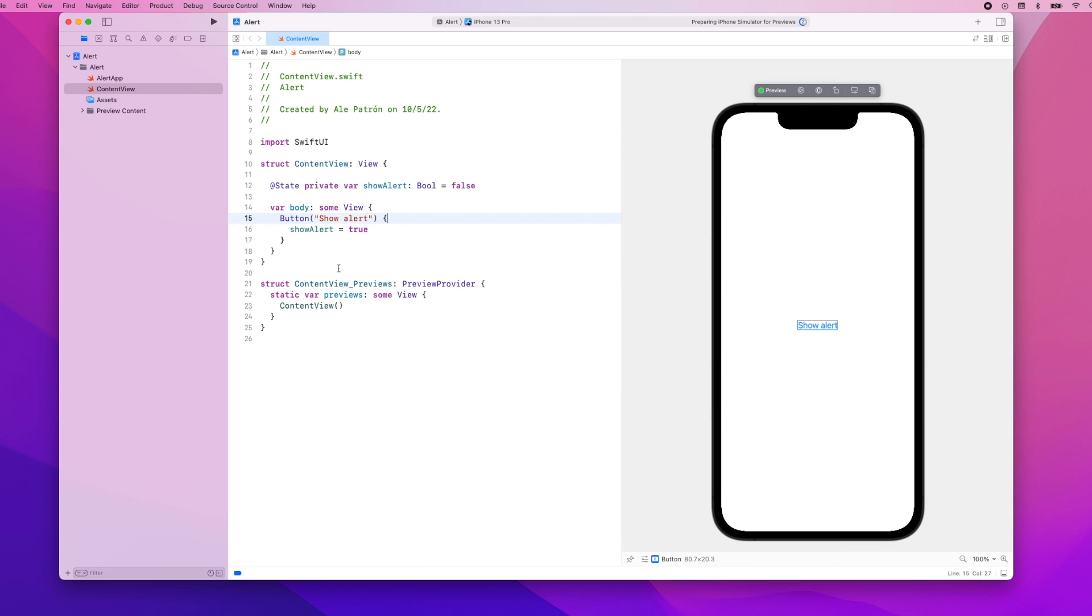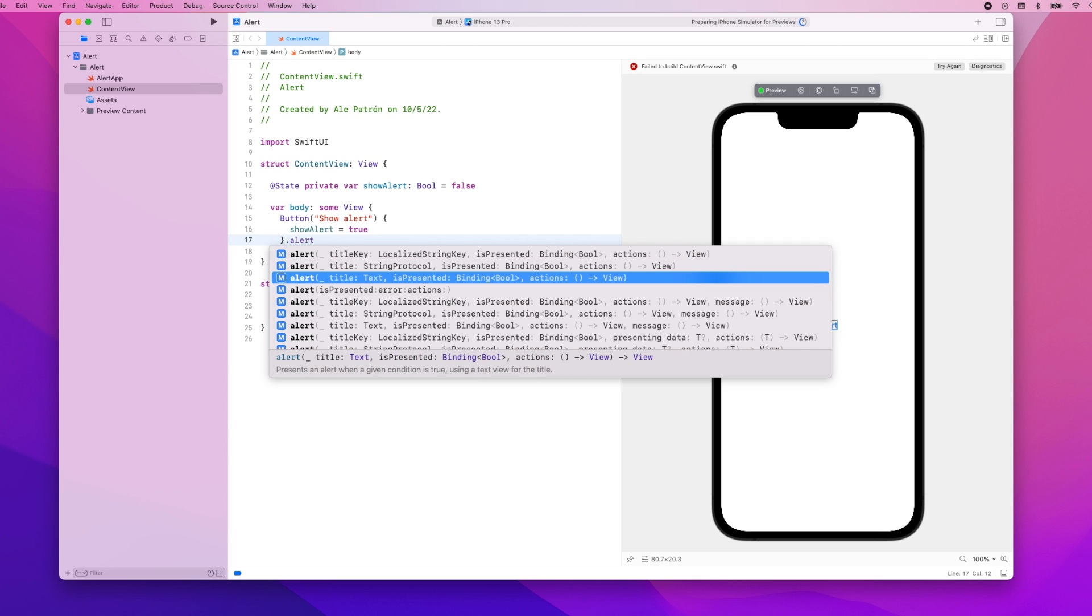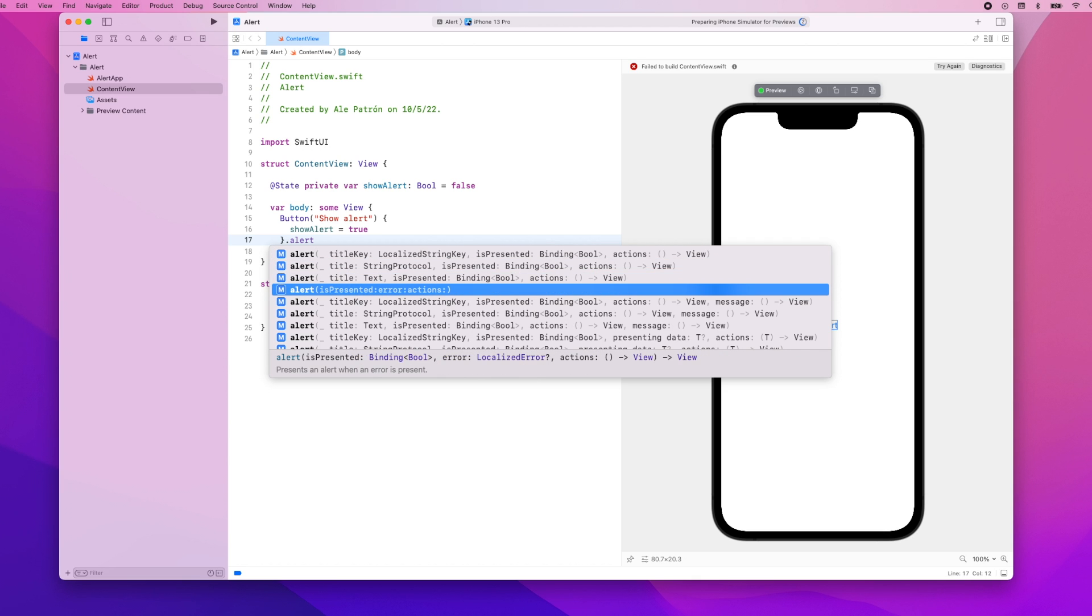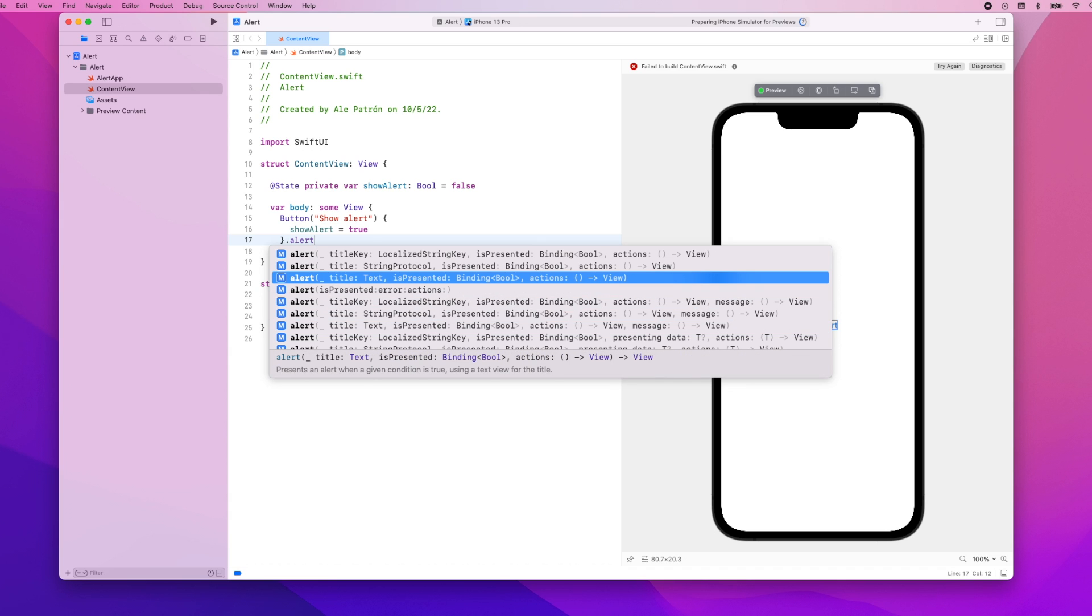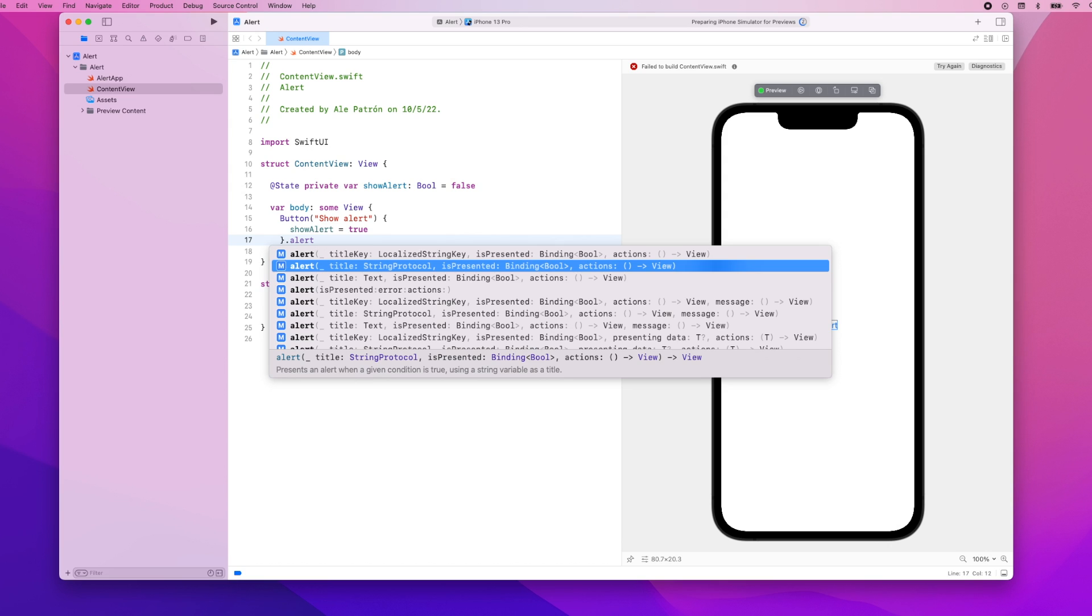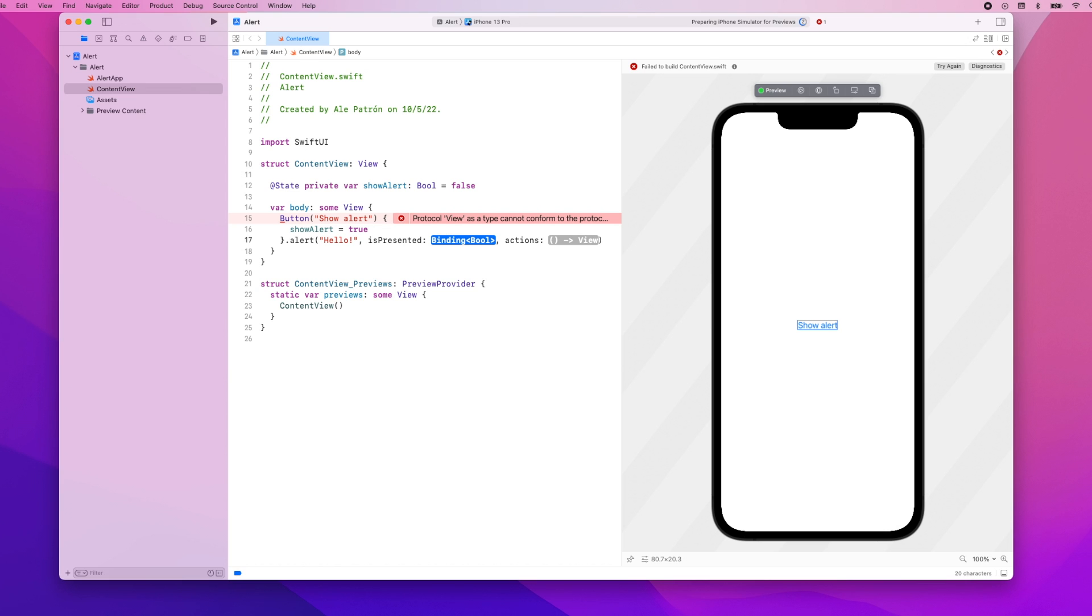Now we can use the alert modifier to actually display the alert and like I said we're going to use a simple alert and for now it will only include a title. So let's add here alert and you can see there are many different initializers that we can use. We're going to use a very simple one here. For the title we're going to say something like hello. For the isPresented parameter we pass a binding to a boolean so we use the dollar sign and we can pass here showAlert.